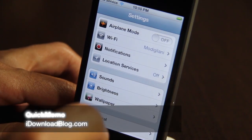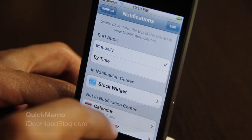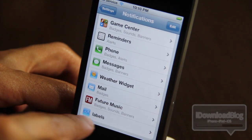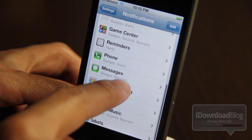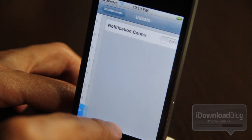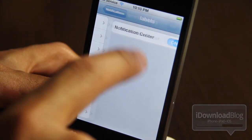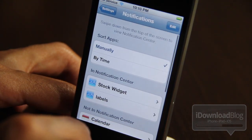Howdy ladies and gentlemen, this is Jeff with iDownloadBlog. Let's talk about Quick Memo for Notification Center. Here it is down here — it's actually called 'Labels' in Notification Center. They probably need to change that to Quick Memo so it's easily identifiable.